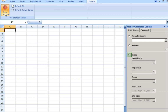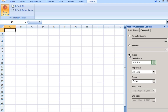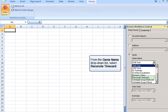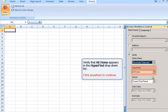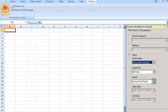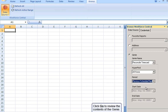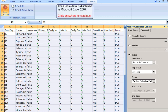On the Data Source tab, select the Genie radio button. From the Genie name drop-down list, select Reconcile Time Card. Verify that All Home appears in the Hyperfine drop-down list. From the Period drop-down list, select Previous Pay Period. Click Go to review the contents of the Genie. The Genie data displays in Microsoft Excel 2007.